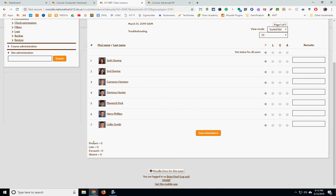And you can see by default it counts it as present, late, excused, and absent. And because there's no points they're all worth a zero. But I can give them points if I wanted to. Obviously most teachers won't grade on attendance.